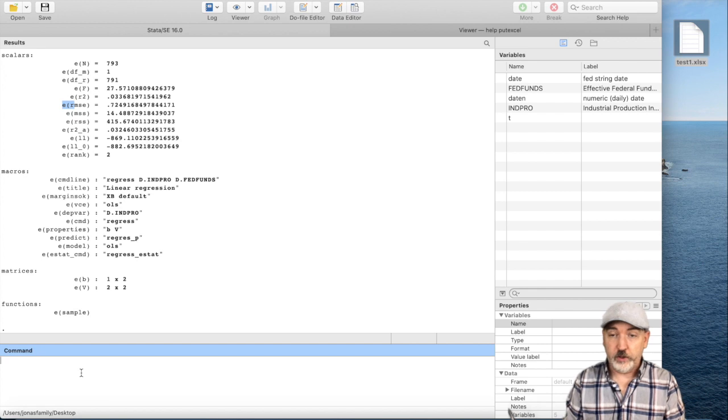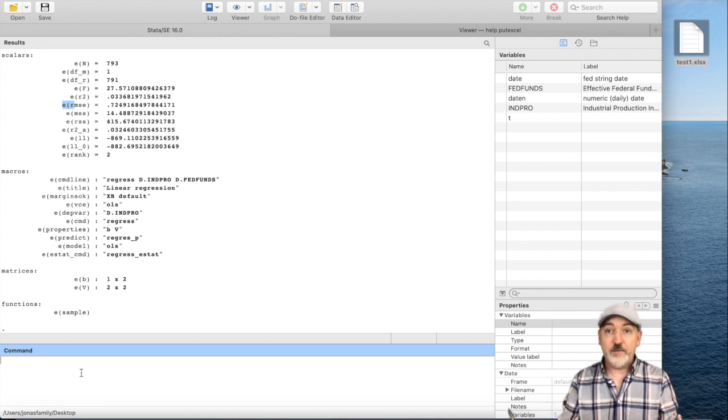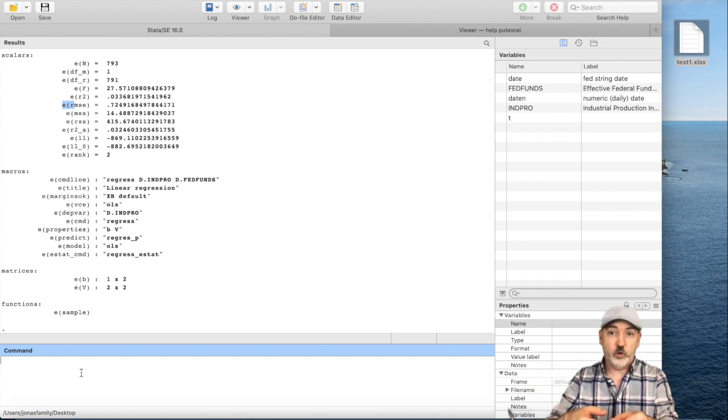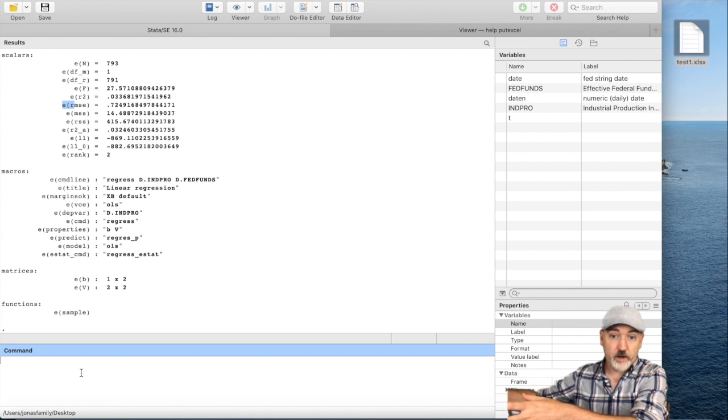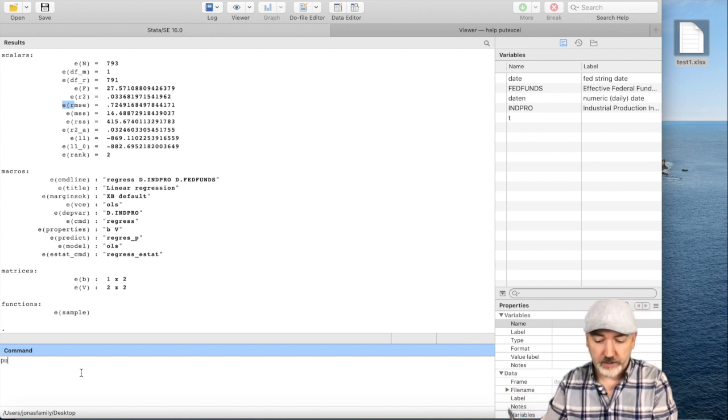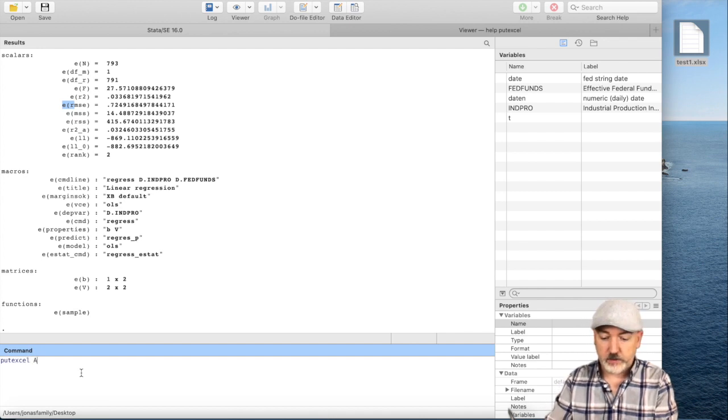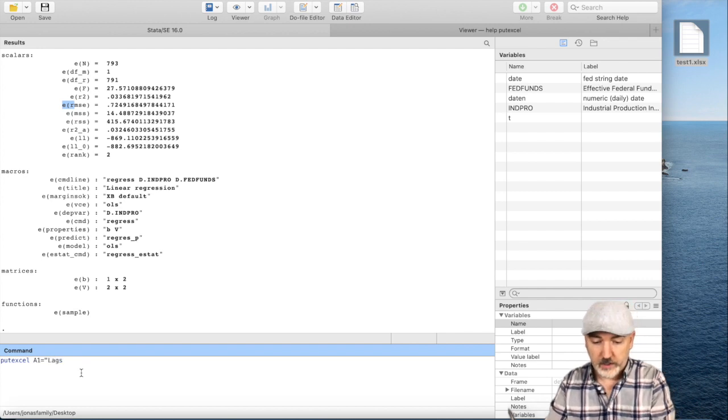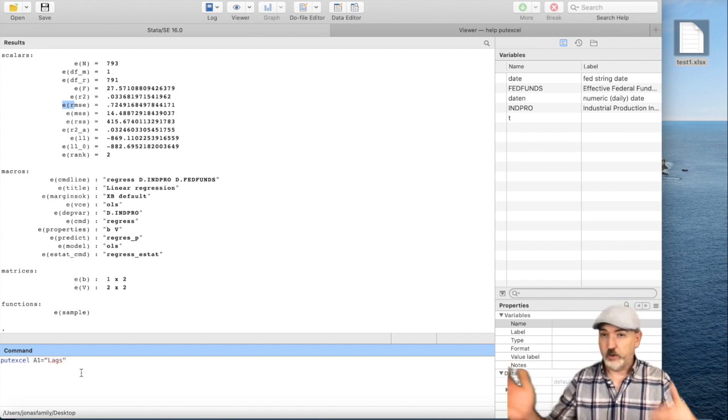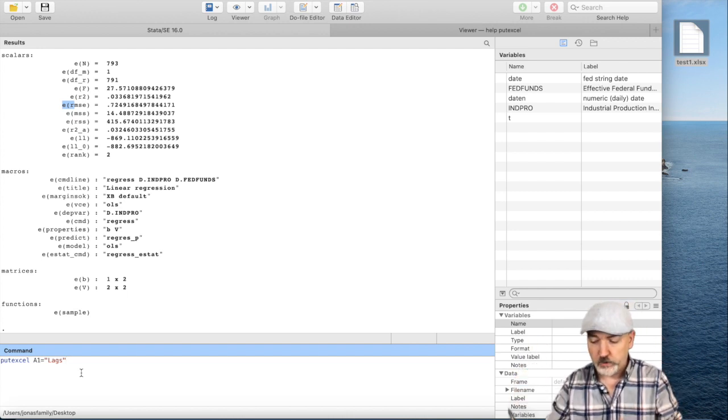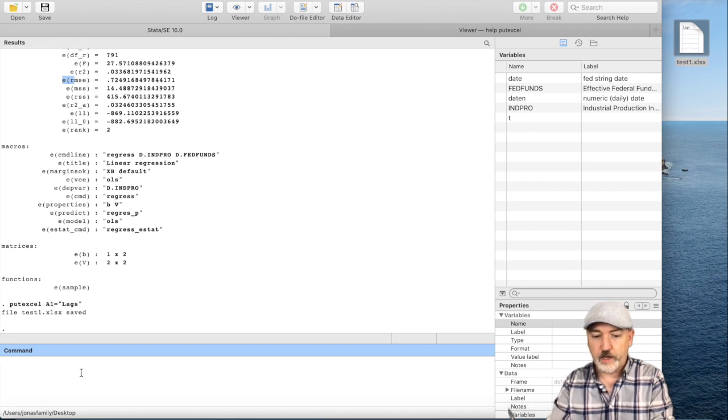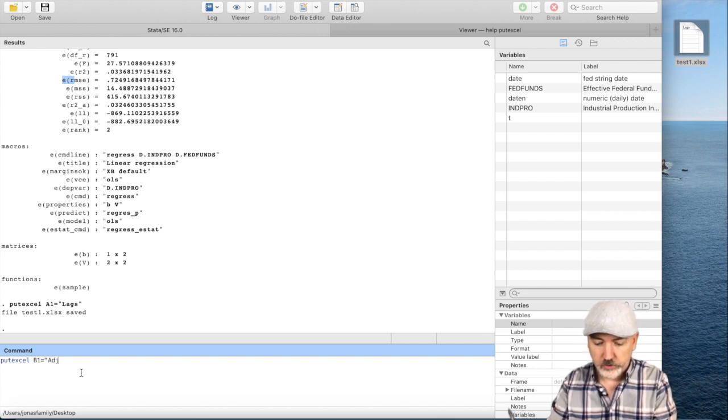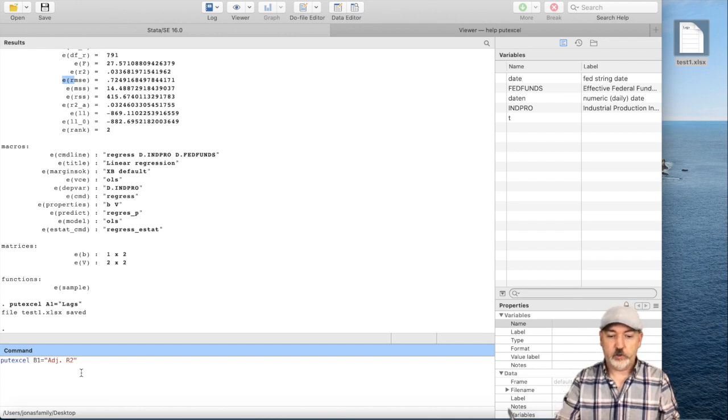Now, the only thing that's left is to use that same command, the putexcel, the name of the cell that you want to go into, and then equals whatever you want to see there. Imagine we can do something like this. Let's go putexcel A1, and we'll put some text in here, and we're going to keep track of the number of lags that we're going to add into our model. Putexcel A1 equal to lags, in quotes. That should have updated our file. And then next to it, let's go putexcel B1 equal to adjusted r-squared. That's what we want to capture now.